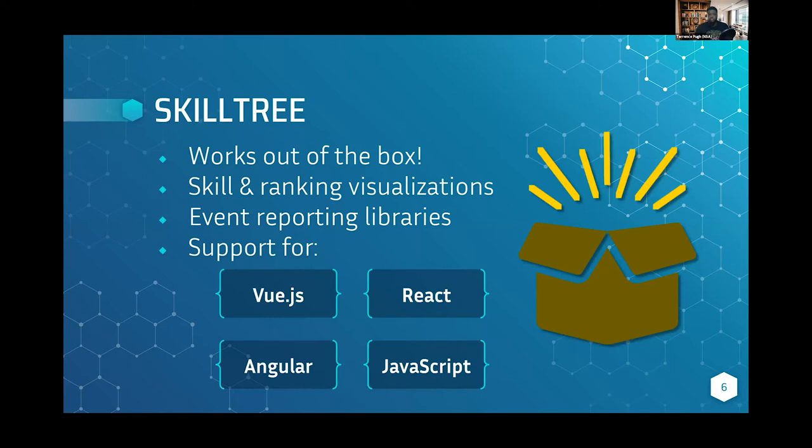Out of the box, developers can use Vue.js, React, Angular, and just plain JavaScript. We know that's a very wide variety, so we feel it's really easy to integrate with just about any web application. That's one of the main reasons why.